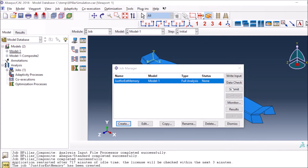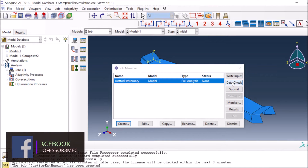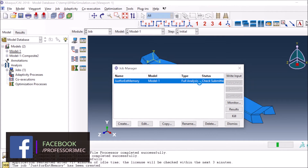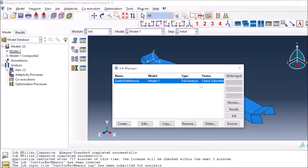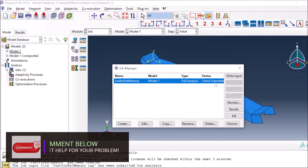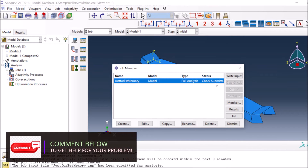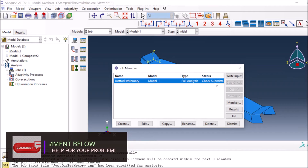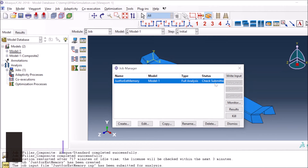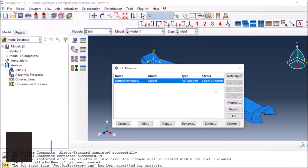Now, since this is a small model and you don't know what memory it will use, instead of submitting the job directly you can press the Data Check option. It will check the data, process the input file, verify all parameters, and report any problems it identifies.